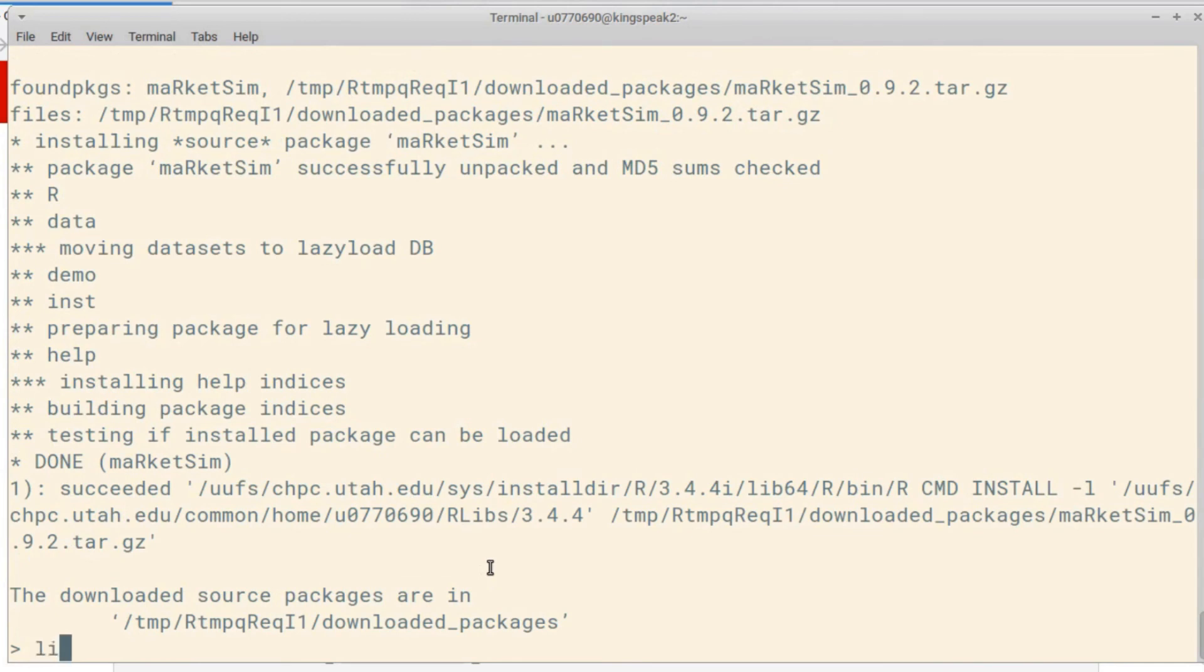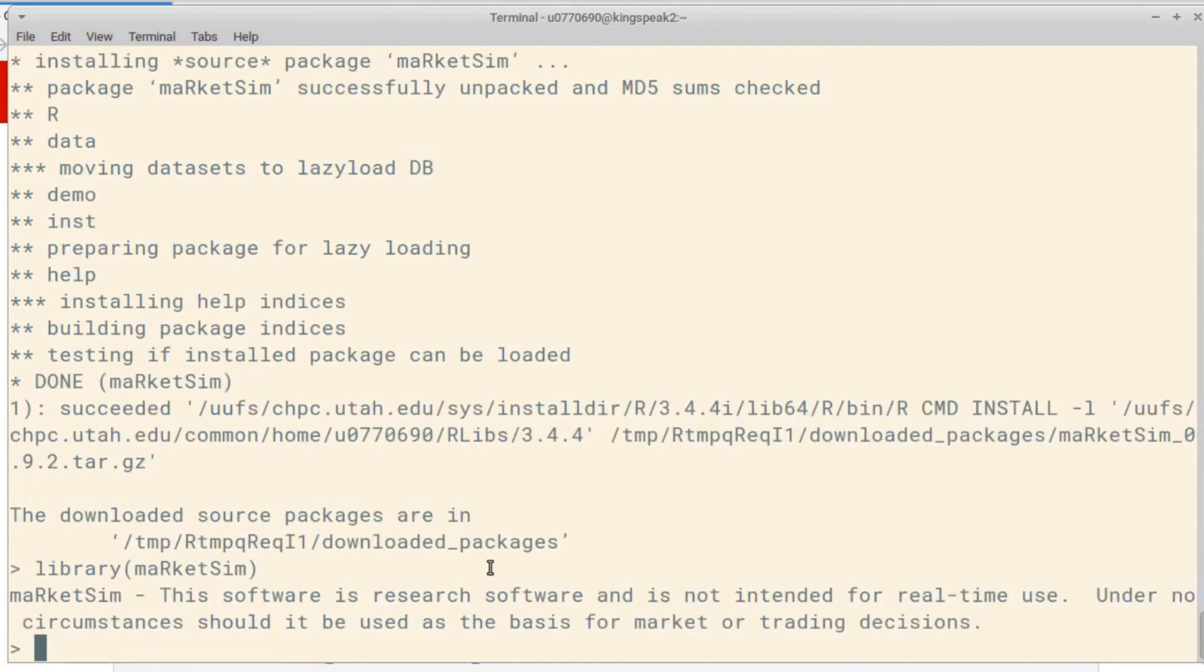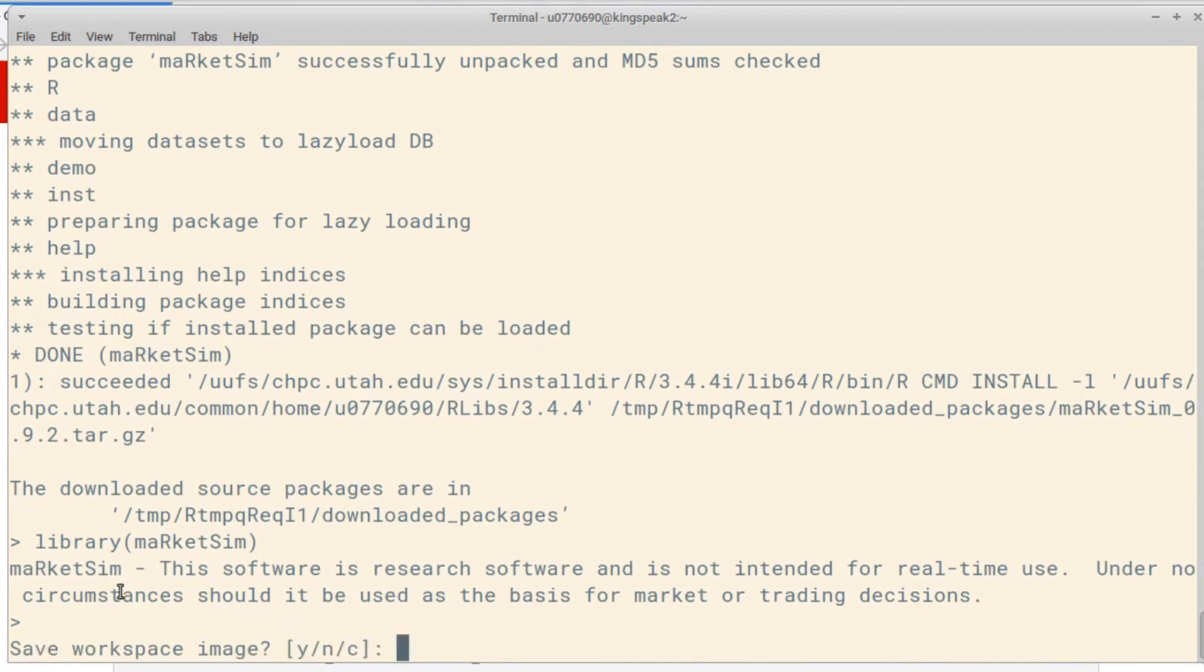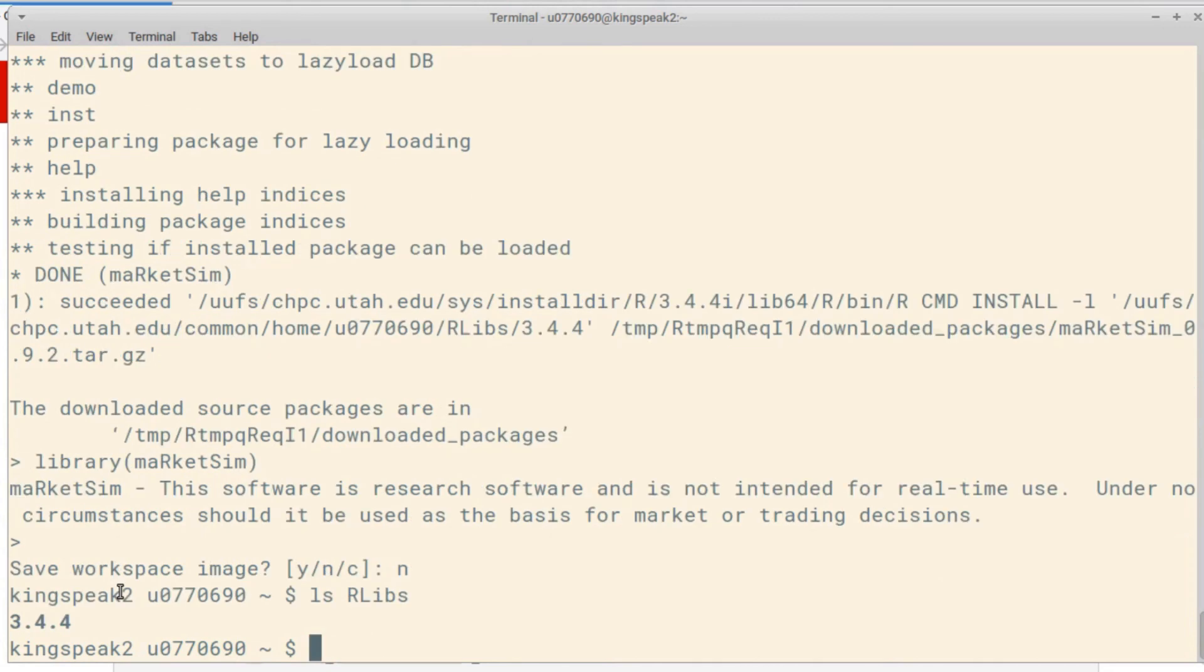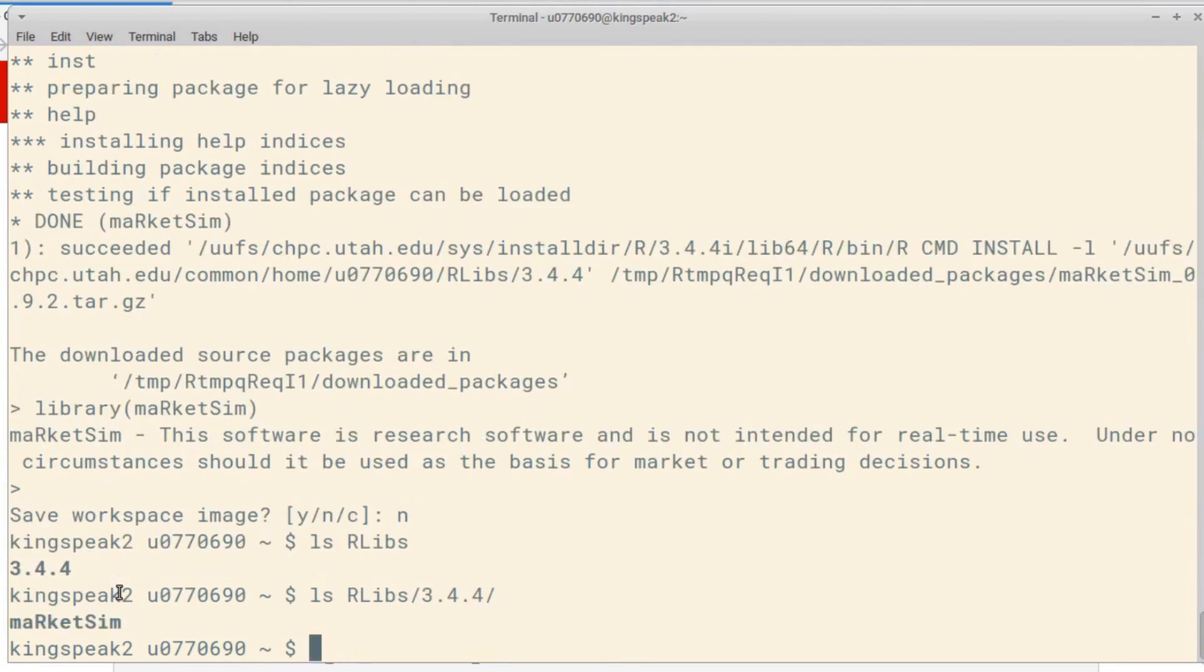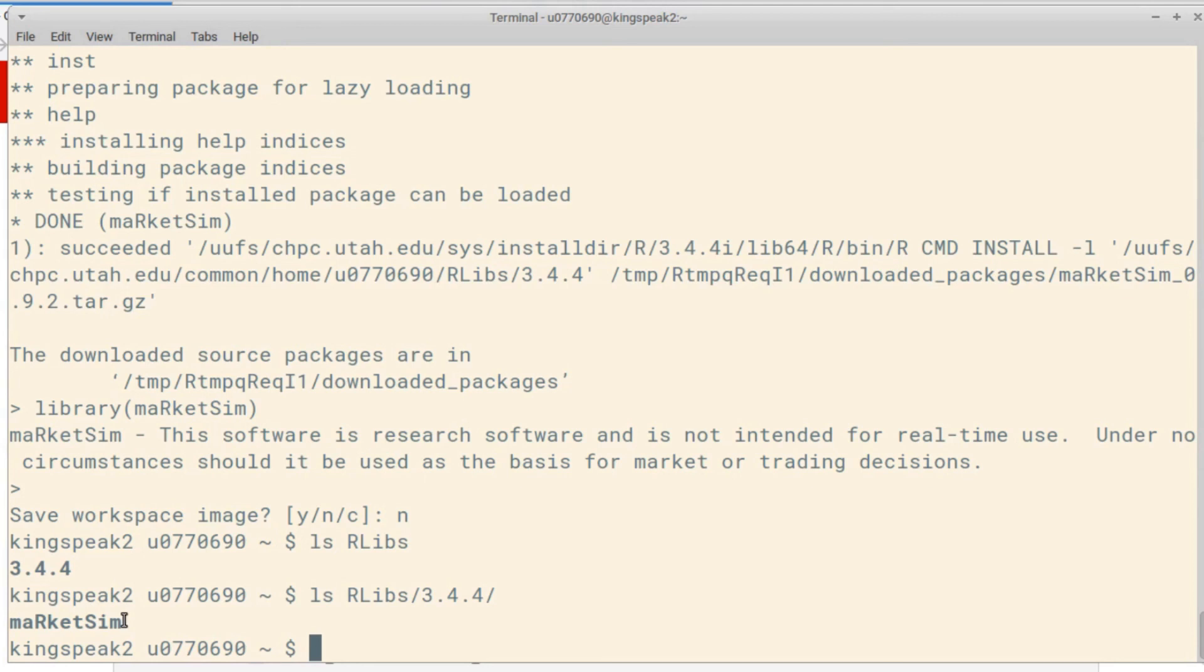Let's run this command and it will run through the installation process. And now if I try to do library marketsim again, it loads and I can now use whatever software this contains. If I look in rlibs now in my home directory and the version number that I'm using, there's now a directory for marketsim and that's where the files for that package live for that library.